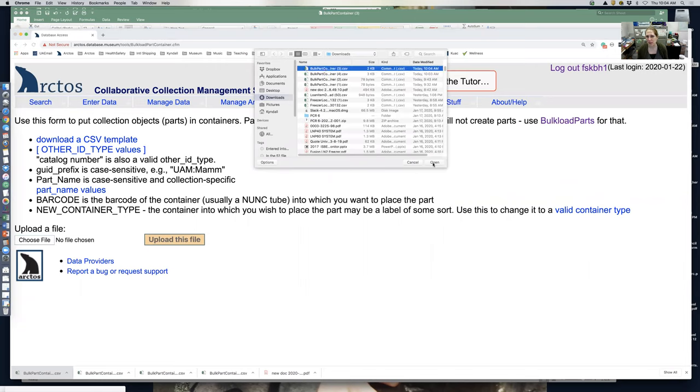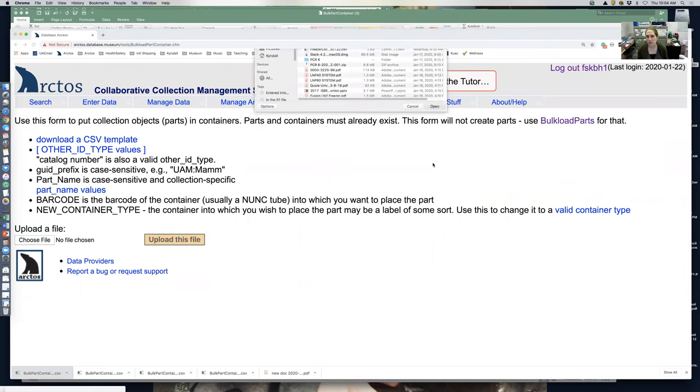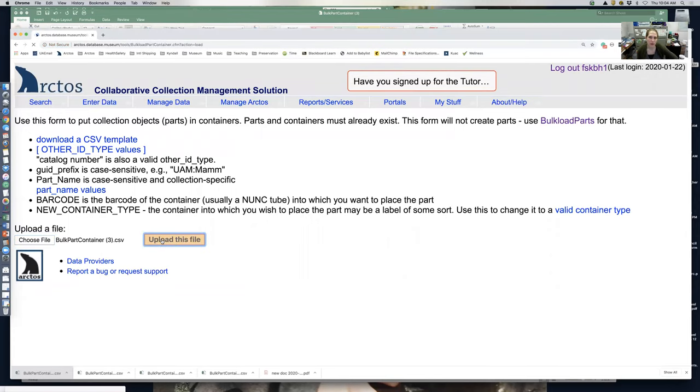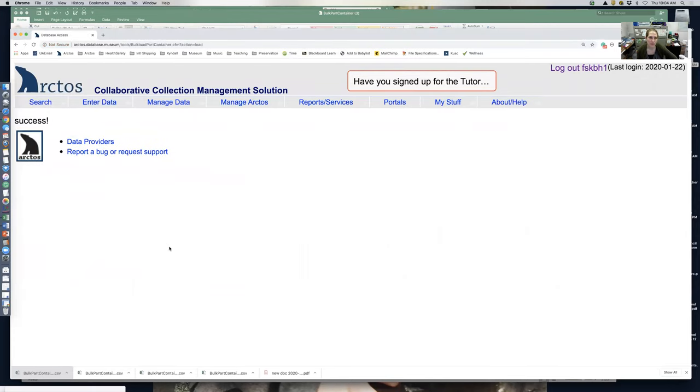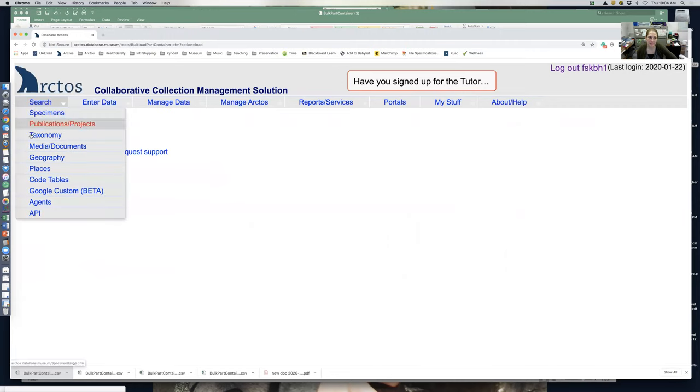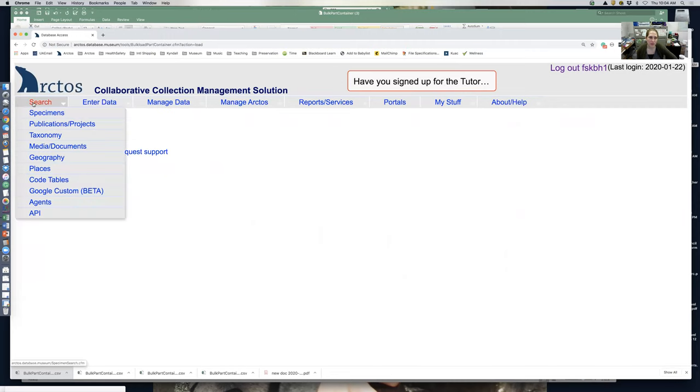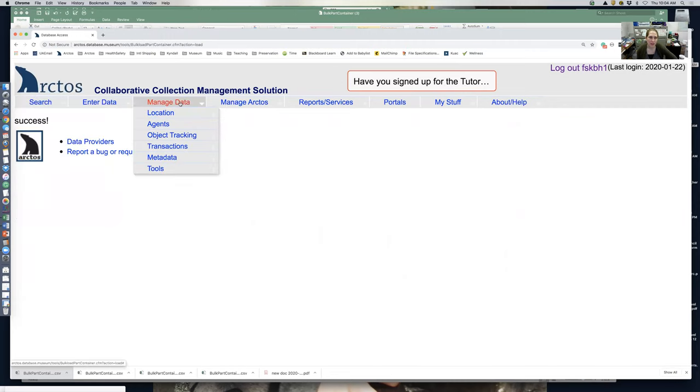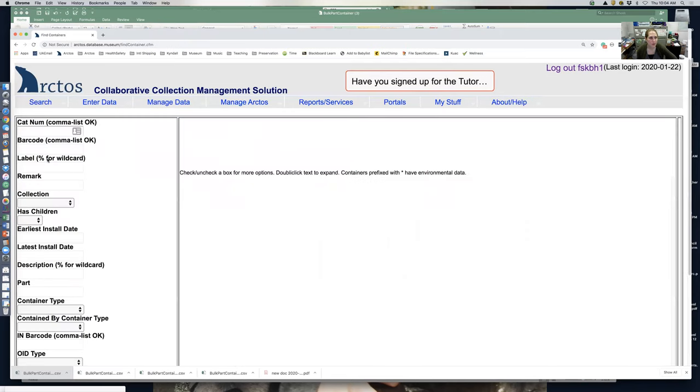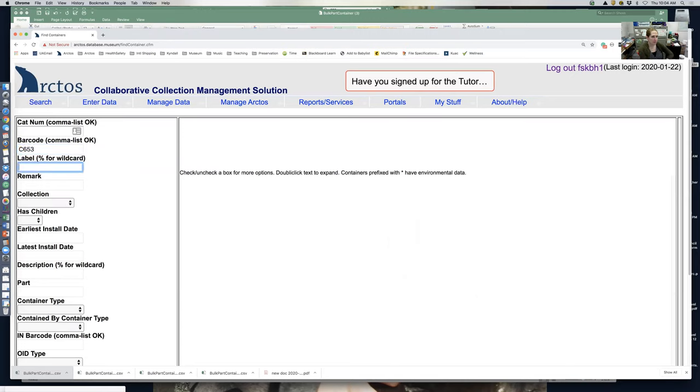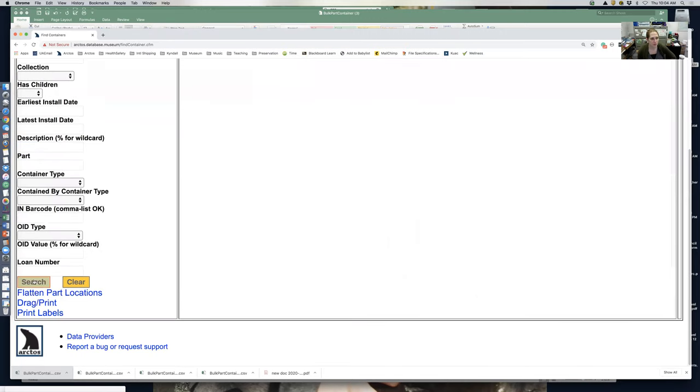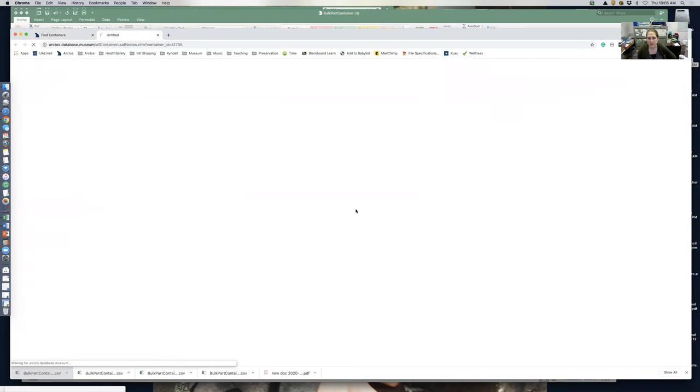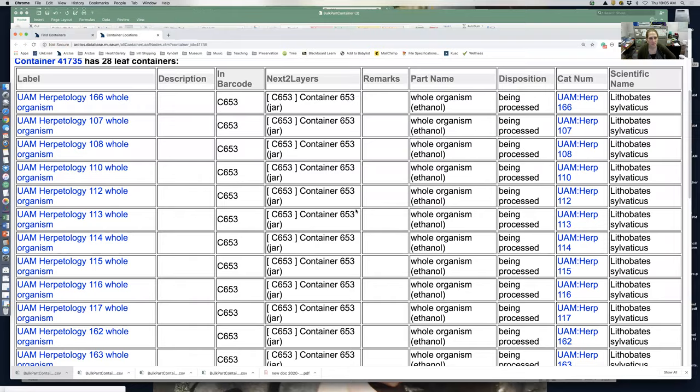Upload this file and hopefully there's no error... success! Now if I go to object tracking, find container, and scan in my container, it should tell me all the collection objects in this container. And there they are.